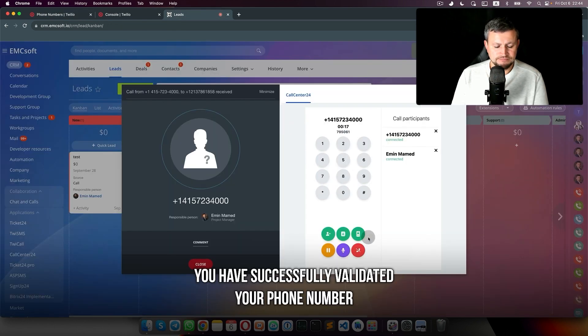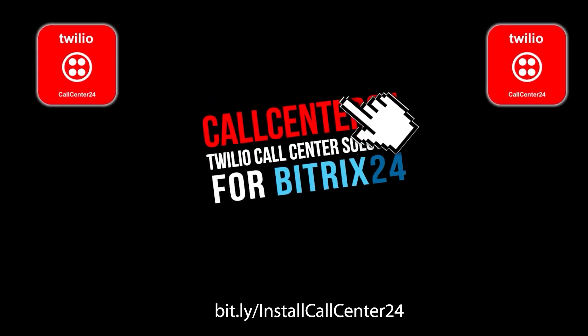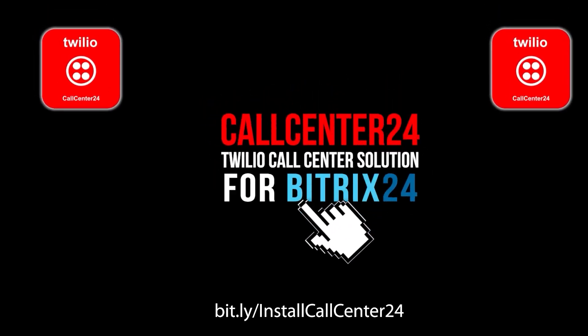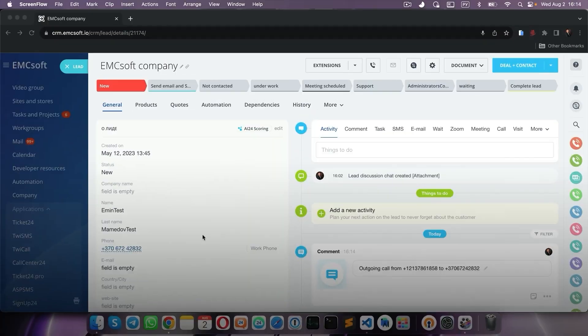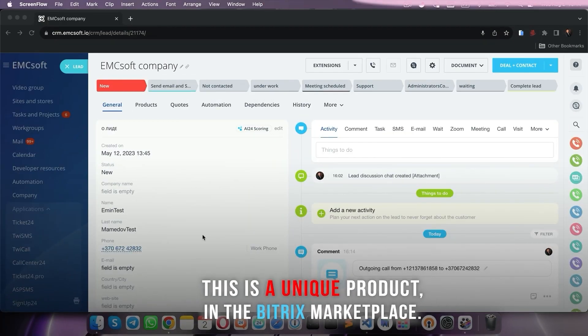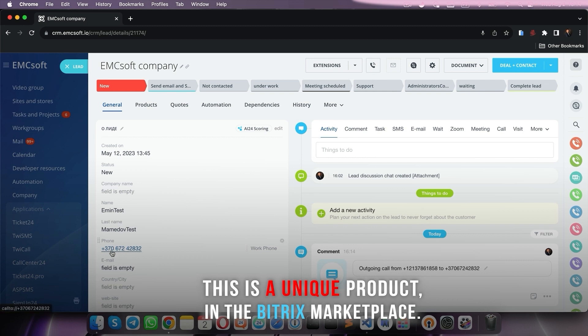You have successfully validated your phone number.